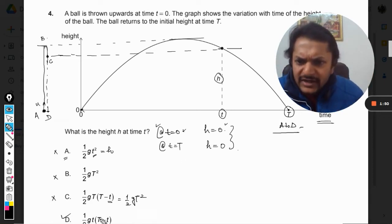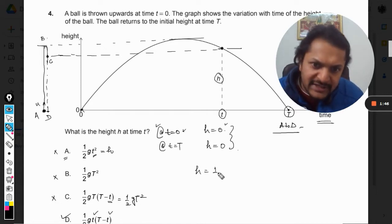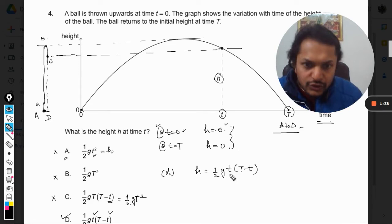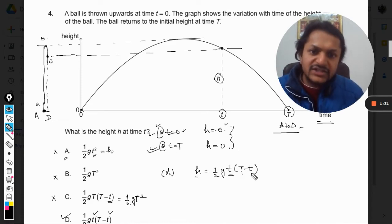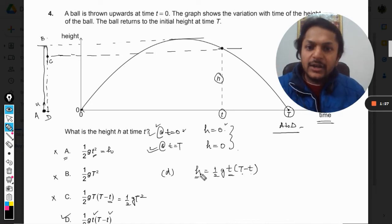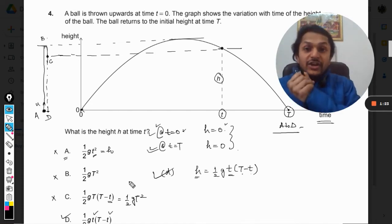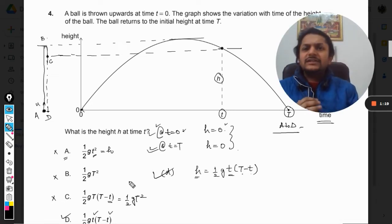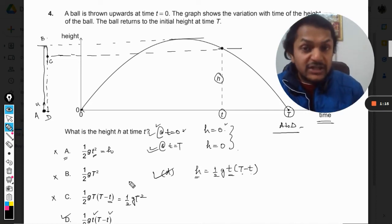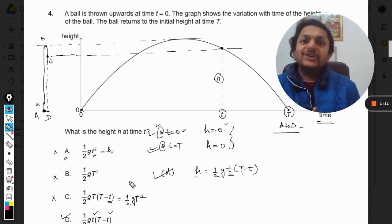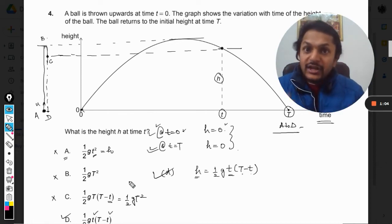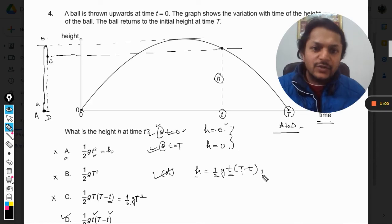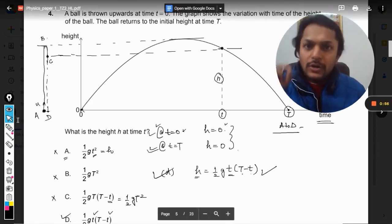Let us verify option D. It is h equals one-half times small t times (capital T minus small t). Substituting t equals zero gives h equals zero — first condition fulfilled. Substituting t equals capital T gives (T minus T) equals zero, so h equals zero again. Both conditions satisfied. This approach is known as the exclusionary principle used in multiple choice questions, but it is not the full solution.